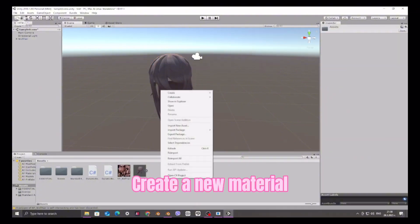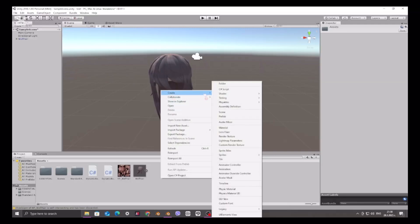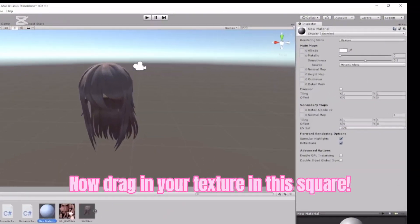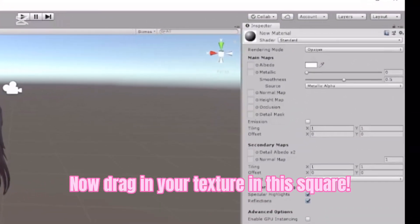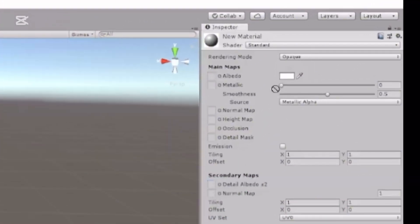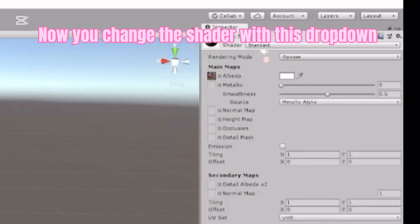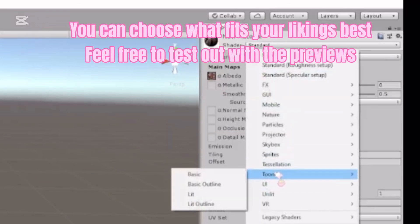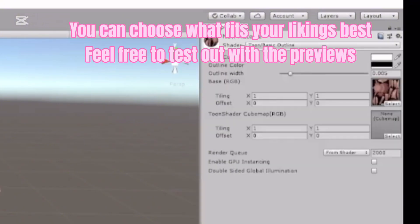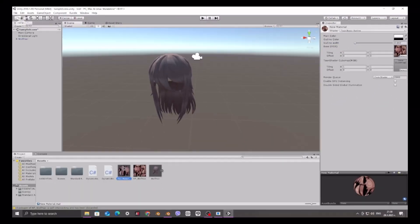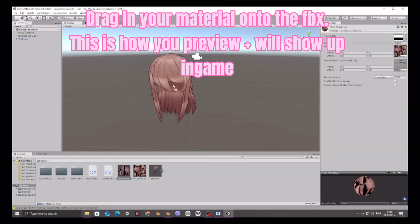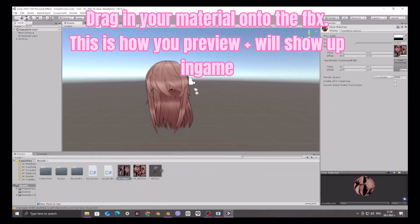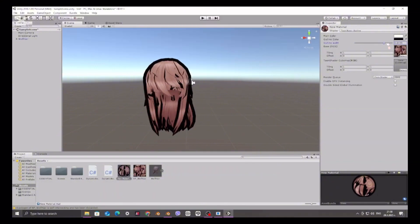Create a new material. Now drag in your texture in this square. Now you change the shader with this drop-down. You can choose what fits your likings best. Feel free to test out with the previews. Drag in your material onto the FBX. This is how your preview will show up in-game.